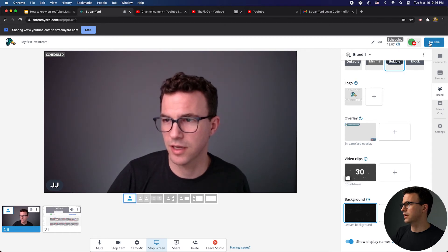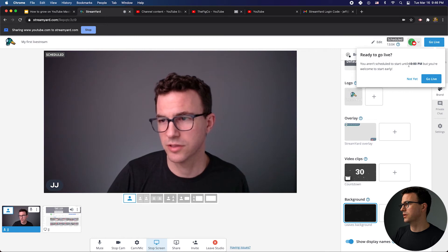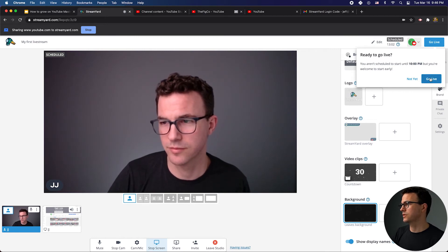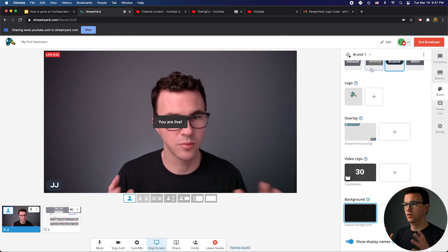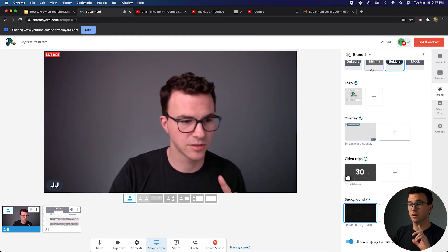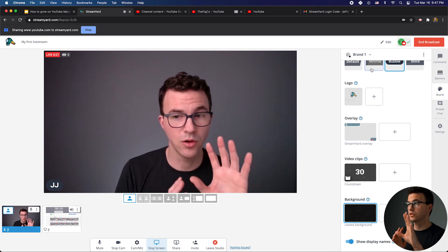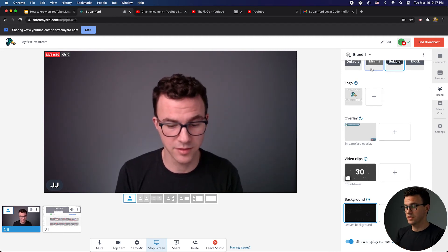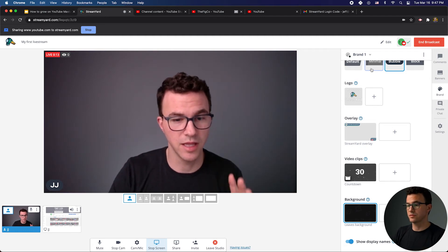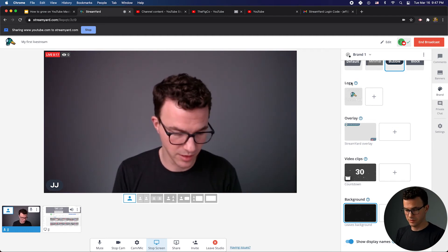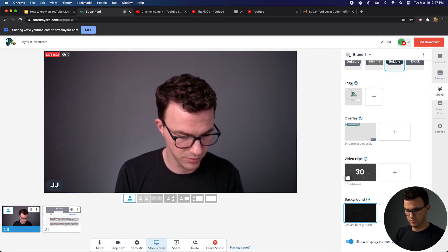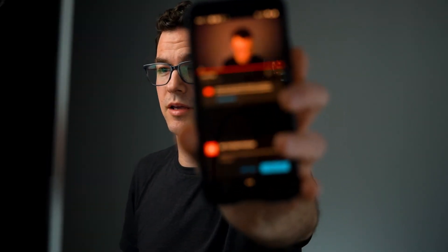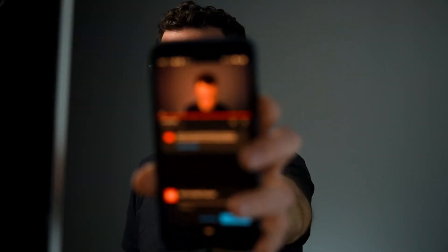Now let's actually go live on YouTube. I'll click on Go Live. It says you aren't scheduled until 10 PM but you're welcome to start early — so let's go live. I am now broadcasting live on YouTube. This video is unlisted though, so the only people that can access this are people who have the actual link to the live stream. I'll open up the live stream on my personal YouTube and — as you can see — I am up on the live stream as an unlisted video on YouTube.